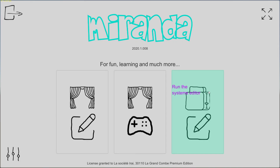Welcome to this presentation of Miranda, the new Robotex simulation software.